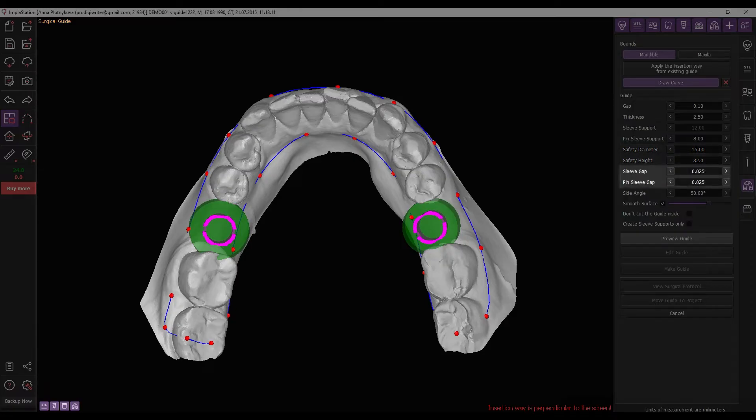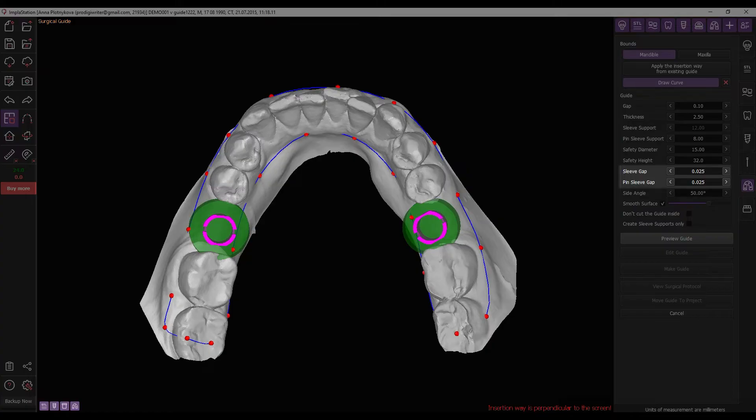Set the parameters for the gap between the guide and the guide sleeve, as well as between the guide and the pin sleeve, to account for any errors that may arise during printing or post-processing of the guide.